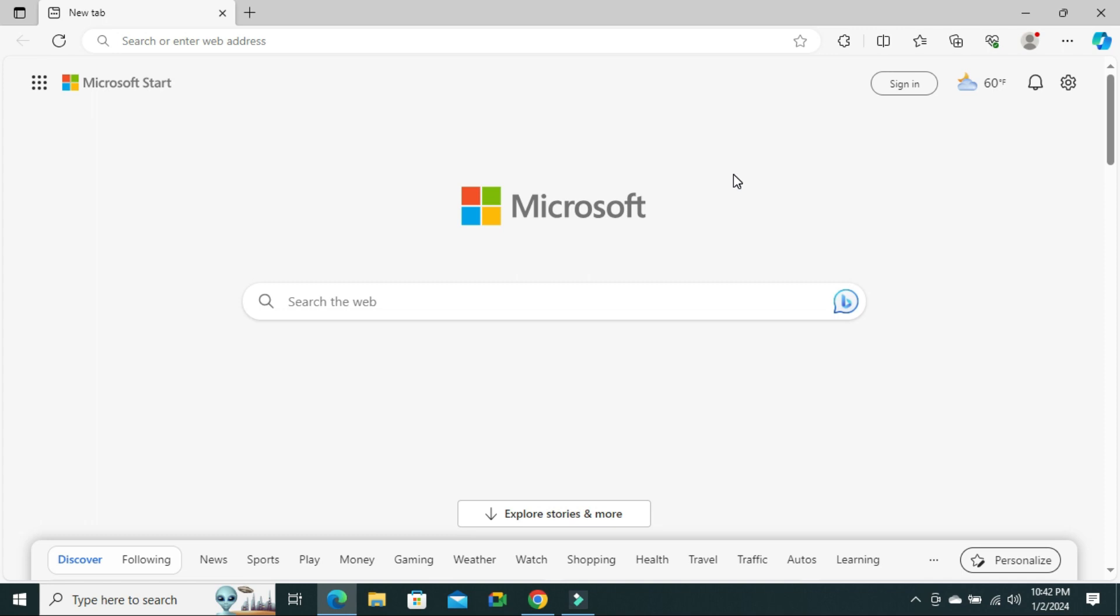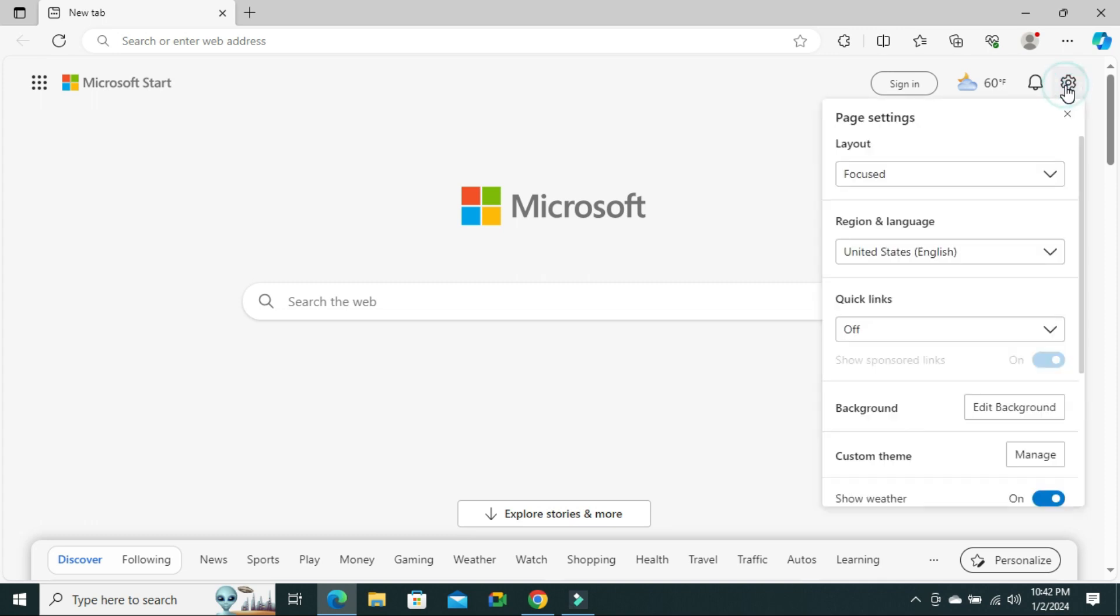To change the layout of Microsoft Edge Browser, click on Page Settings on the upper right corner. The first option you will find is Layout, and by default Focus is selected.